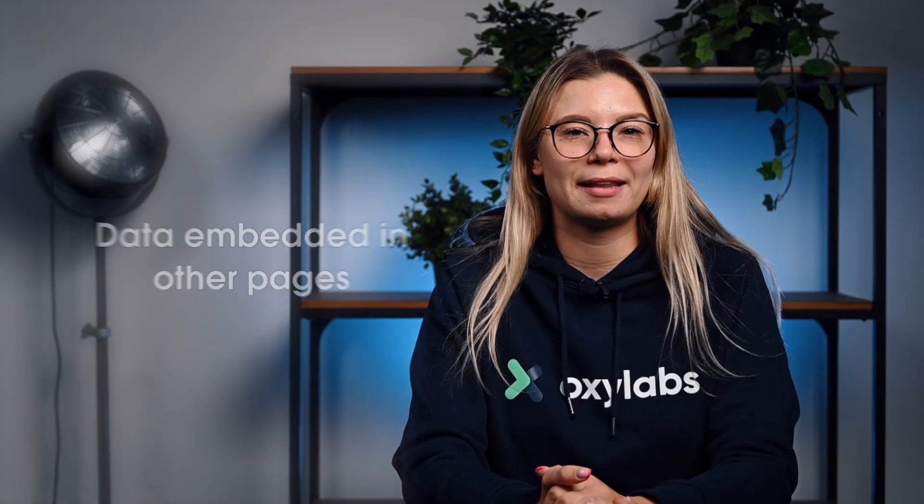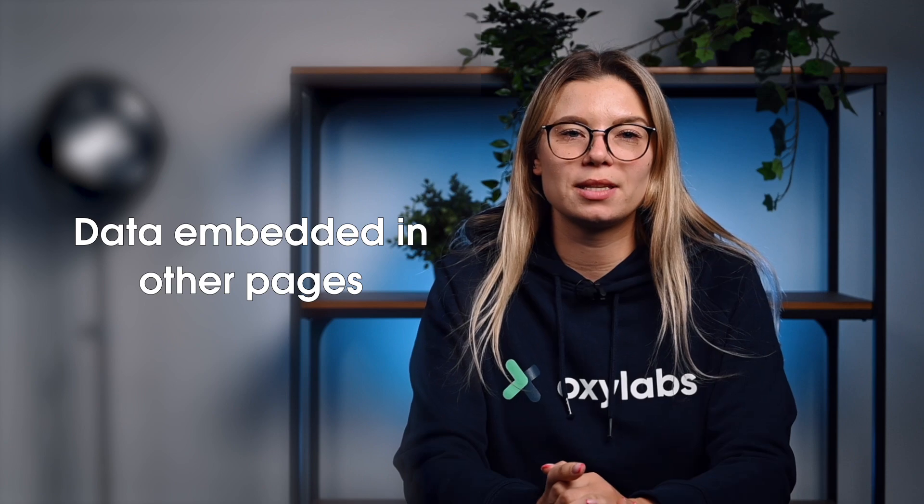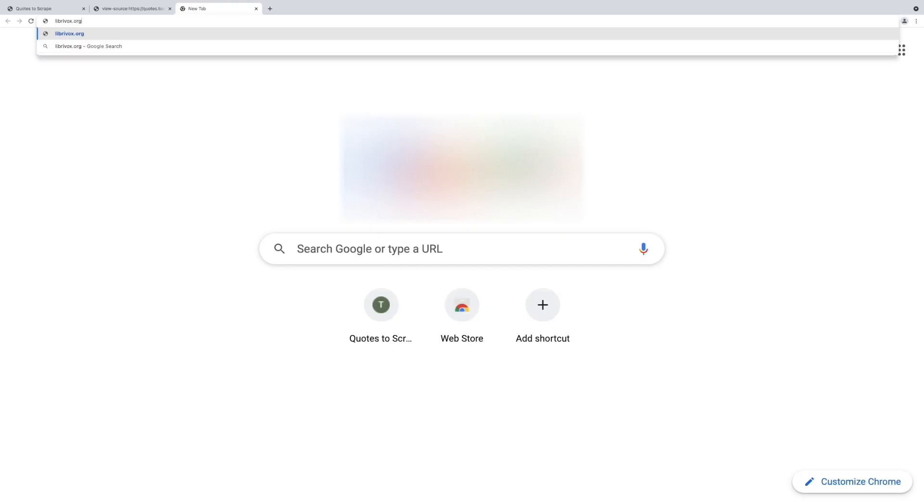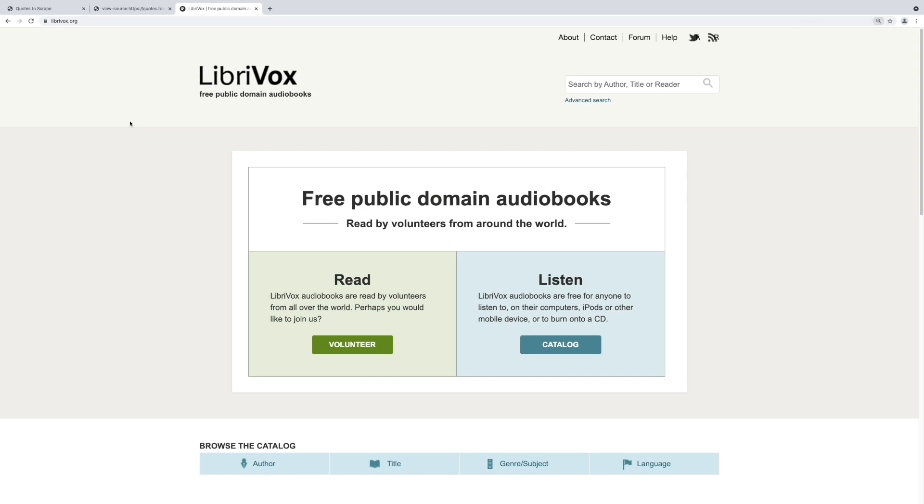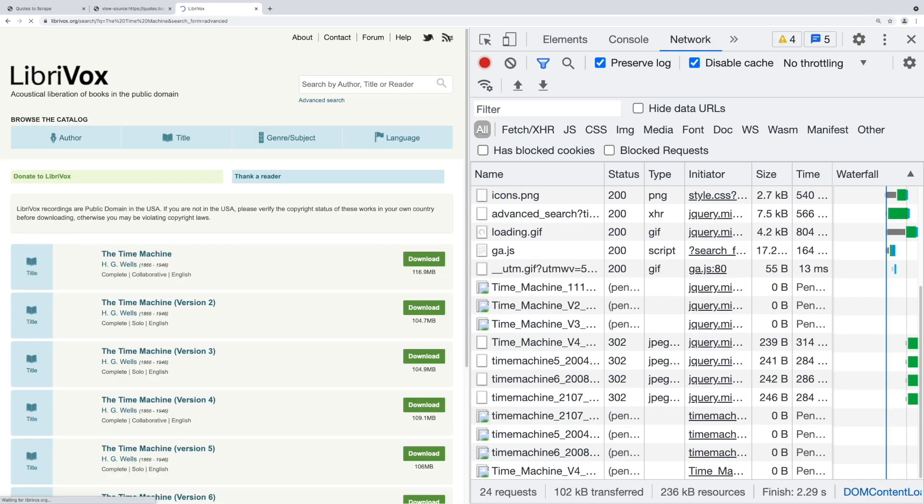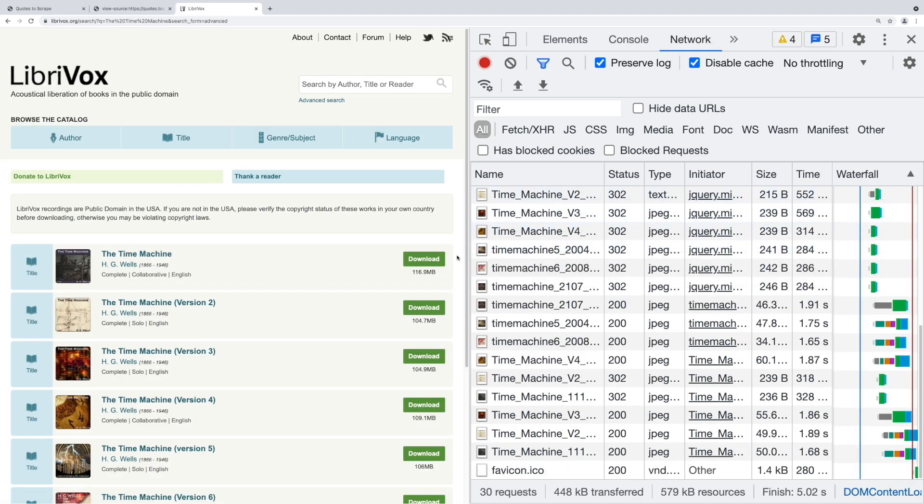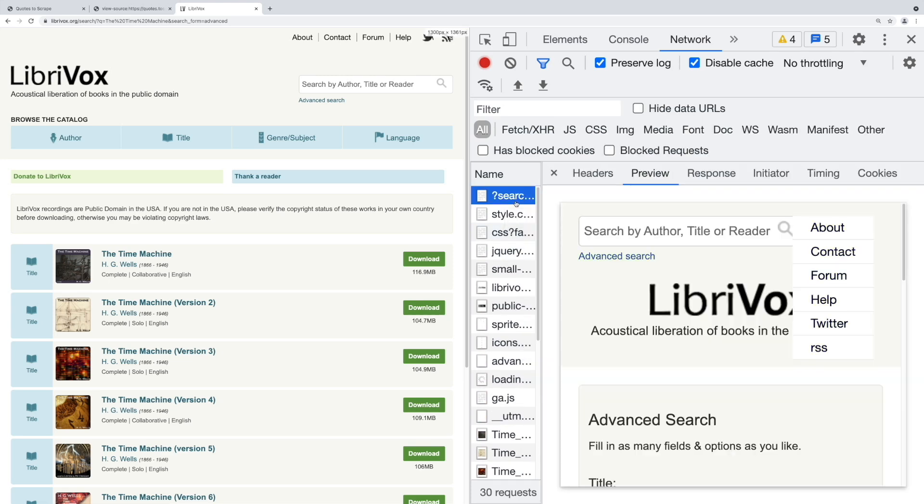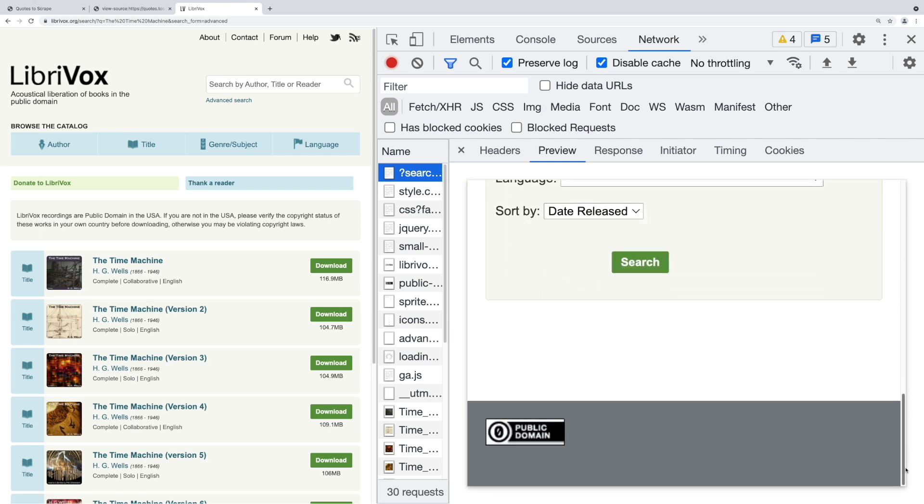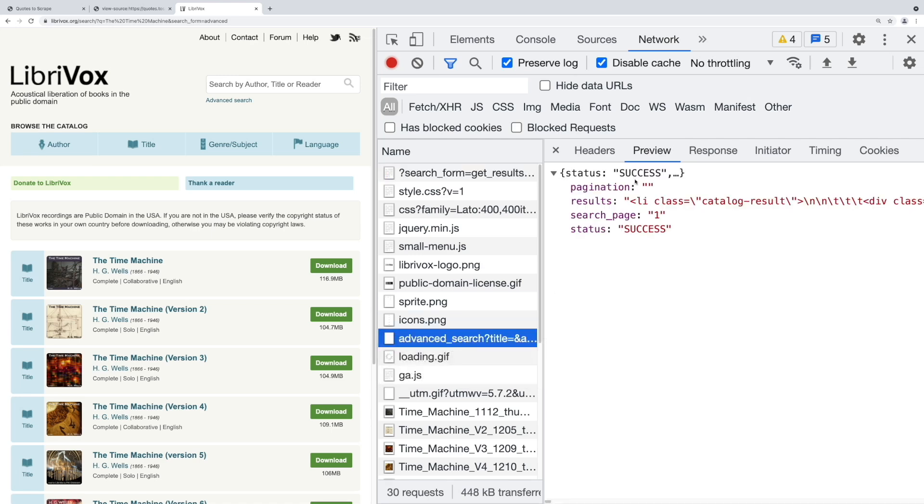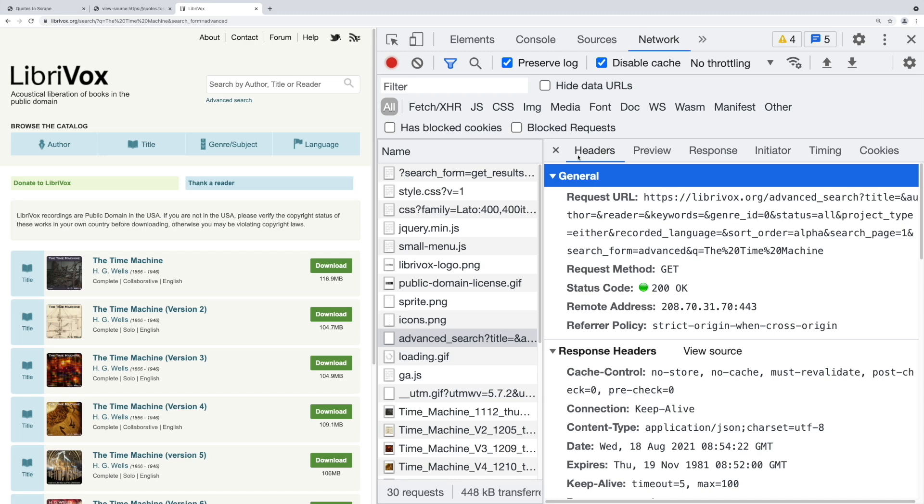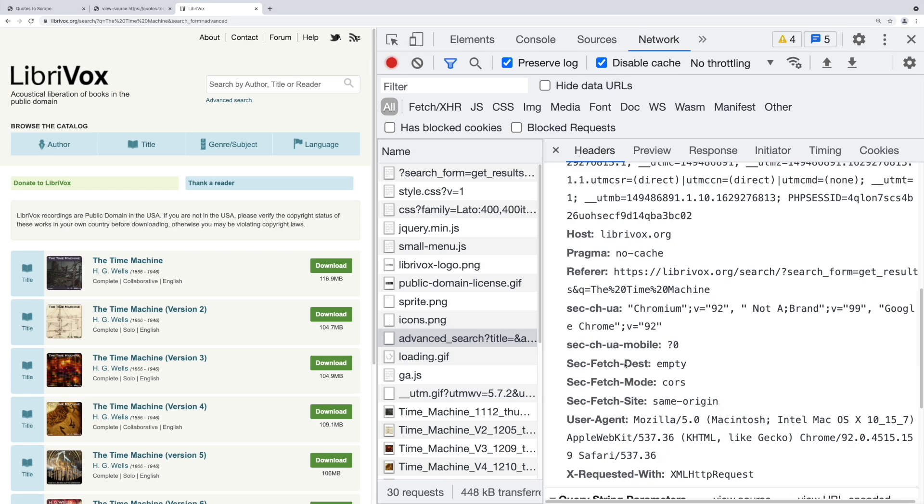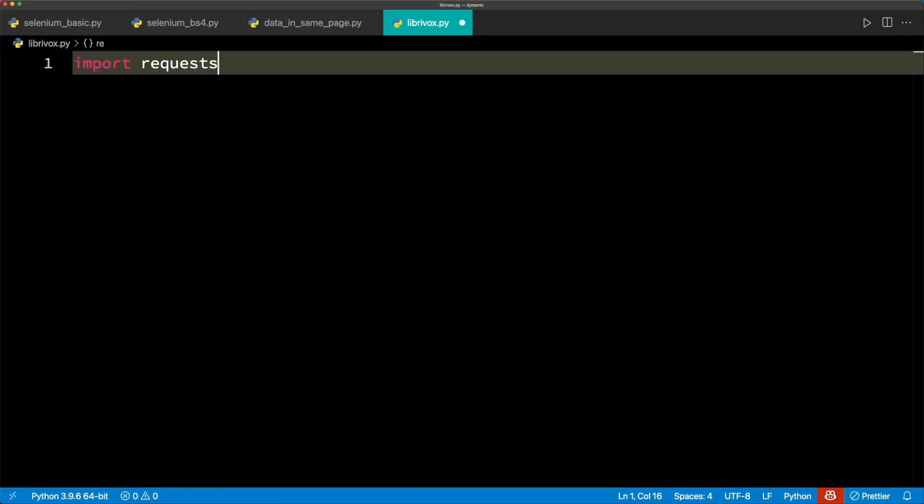Web scraping dynamic sites can follow a completely different path. Sometimes the data is loaded on a separate page altogether. A website called LibriVox is a great example of this case. You should open developer tools, go to the network tab and filter by XHR. Now you should open this link and search for any book. You'll see that the data is in HTML embedded in JSON. In this case, you should know a few things that are listed here. Now you can see the script to extract this data clearly.